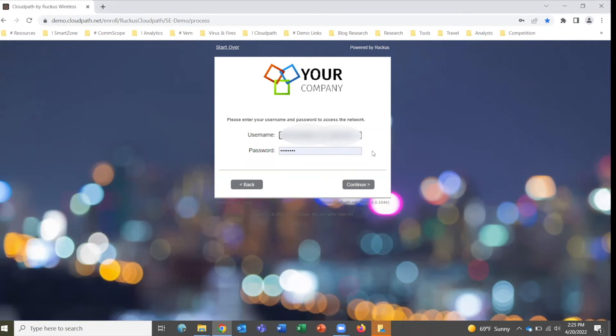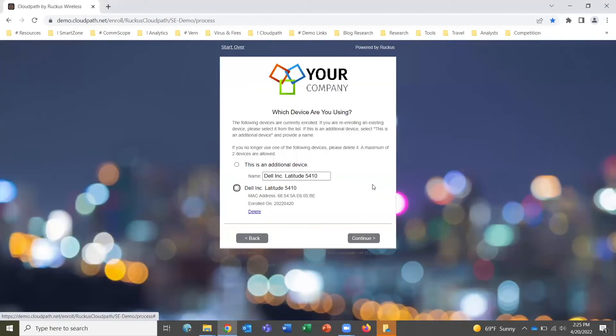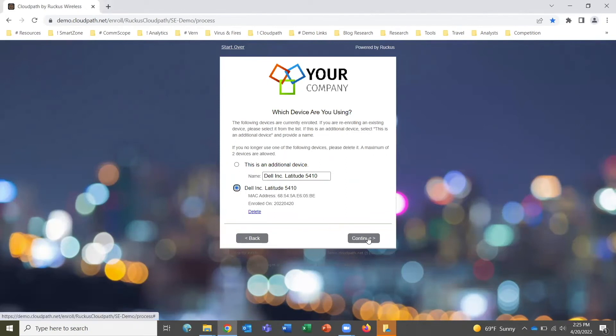It takes us to the next screen where my existing credentials are already pre-filled by my browser, as you see here. We click continue again, and it recognizes that I'm on a Windows laptop.